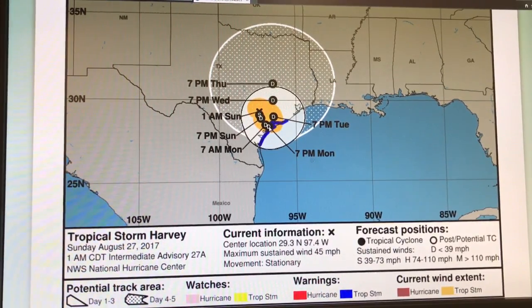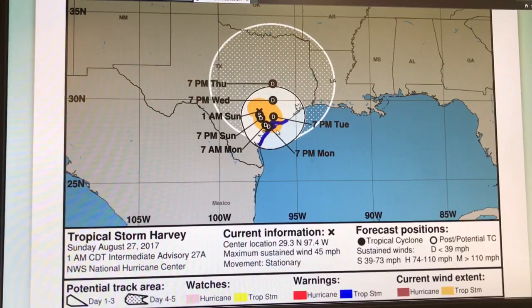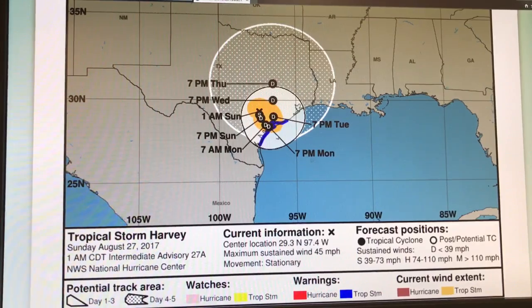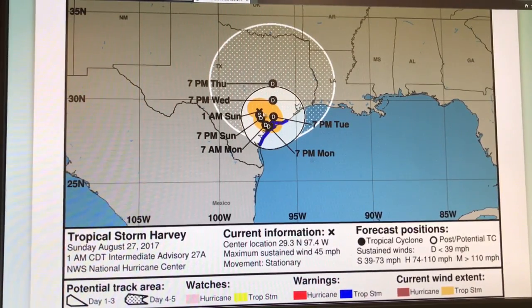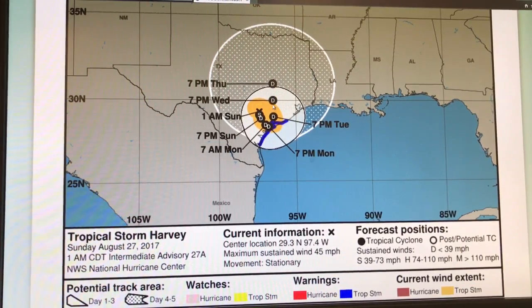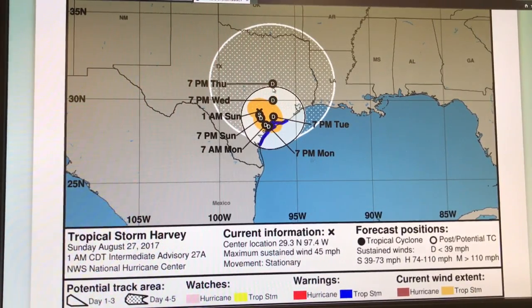The forecast for 7 p.m. Tuesday has it switching again. If it goes out on the water and loops around then up further on the coast, that's horrible. The model shows it turning, but if it doesn't turn quite as sharp it can create problems over in Louisiana. This thing is still going to be dumping rain for a long period of time, and we've already got 20 inches of rain in some spots.